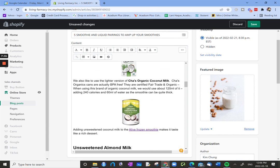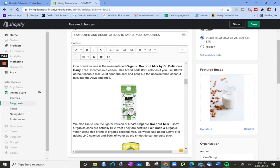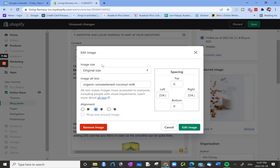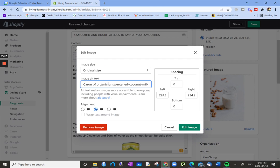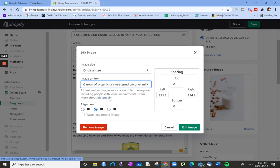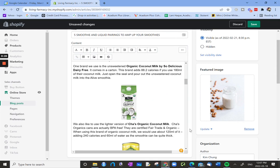So maybe the alt text for these images has not been edited. That's definitely something we can work on. Let's do one more. Let's do this one right here. A carton of organic unsweetened coconut milk. Let's take out the dashes. It looks like Shopify defaults the alt text for an image to the name of the image, so we want to change that. It gives you a little description below the field. It says alt text makes images more accessible to everyone, including people with visual impairments. Learn more about alt text. So this is really great. Shopify gives you information and a bit of education on each of these fields in alt text, in this particular case, and then we click edit image.